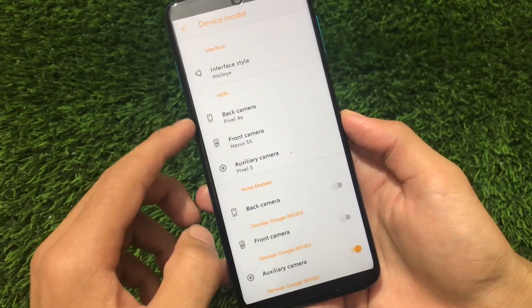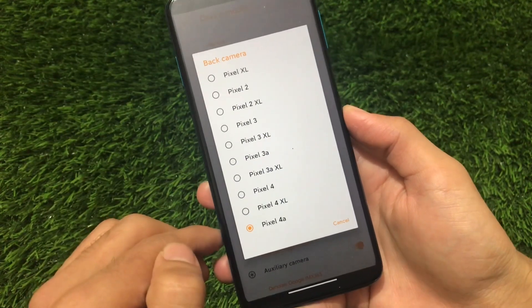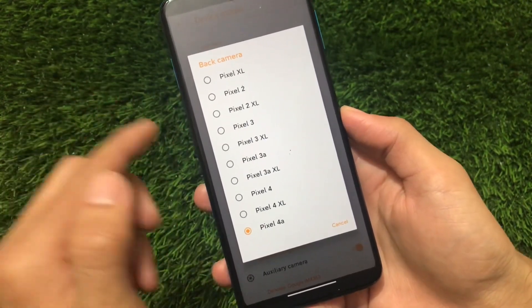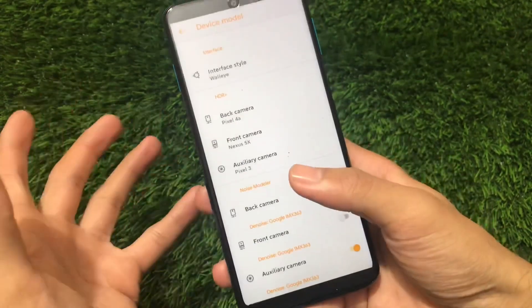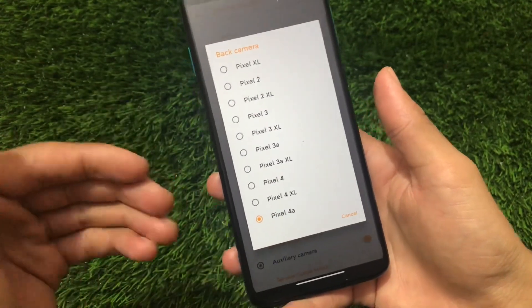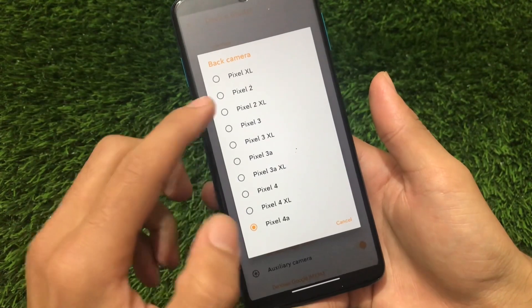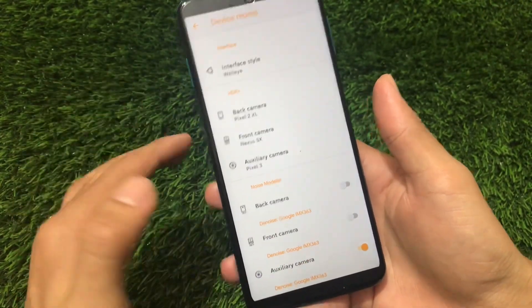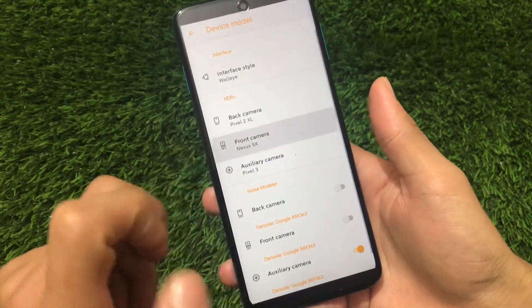You can use the HDR+ setting for the back camera and choose which Pixel model to emulate. By default it will be set to Pixel 4a, but you can also choose Pixel XL, Pixel 2, Pixel 2 XL, Pixel 3, 3 XL, 4, or 4 XL. I previously used Pixel 2 XL on my Redmi Note 5 Pro and the HDR quality was impressive, so I recommend trying different options.